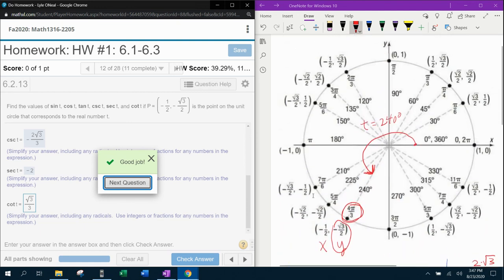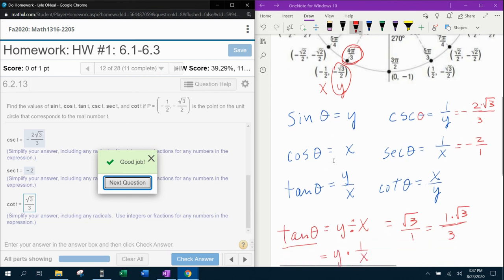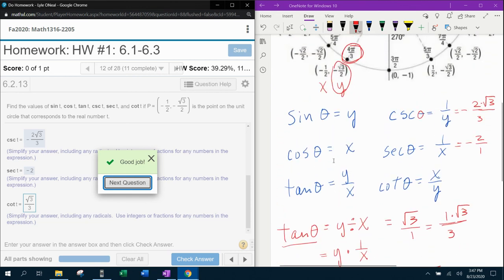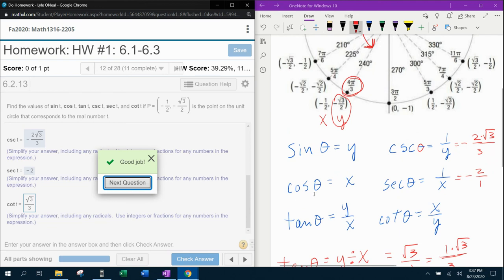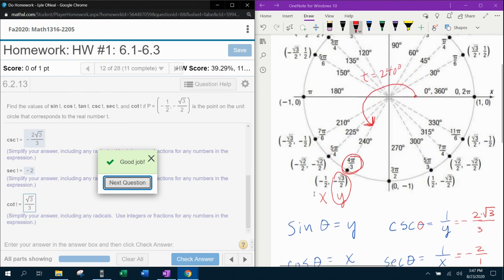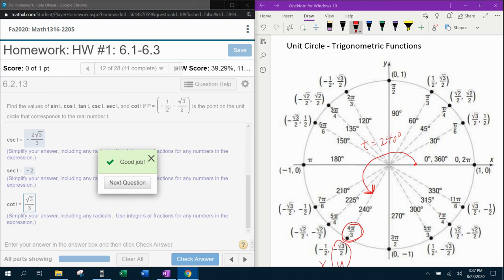If you need to, go back through and review that again. All the steps are listed, showing you how to find all six trig ratios, provided that your ordered pair is in the unit circle. If you have any questions or comments, feel free to leave those in the comment section below, or you can text me. Thanks for watching.